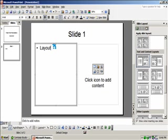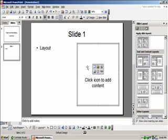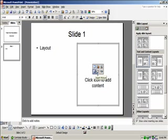Media can be added by clicking on the corresponding icon: tables, charts, clip art, pictures, diagrams, or media clips.